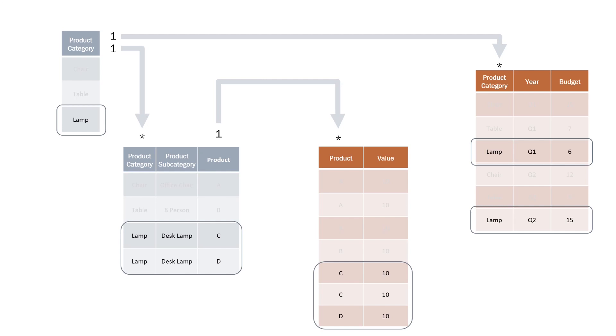This is how relationships can help us report across different granularities. The final thing to note is that you can leverage the power of DAX to create more complex calculations. For instance, even though the budget is only set at a product category level, you could use the prior year sales in order to allocate across all the different products. You could then compare actuals versus budgets at a product level.